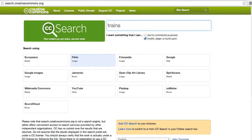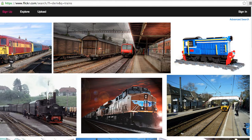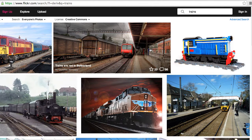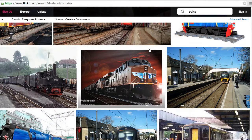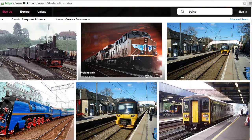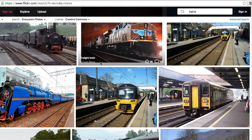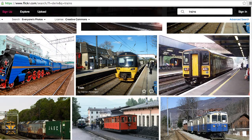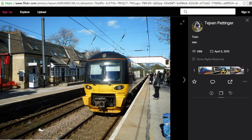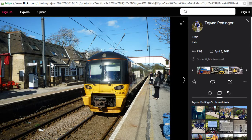Enter your search terms and hit enter and we'll get a list of photographs that you'll be able to use for your project. Once you find something that looks promising you can click into it.